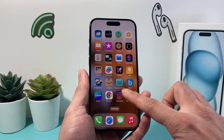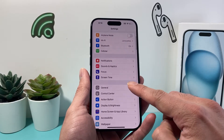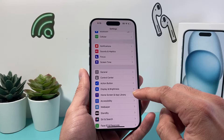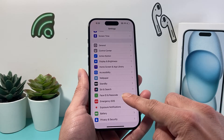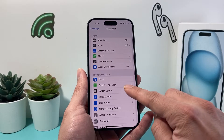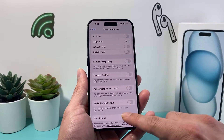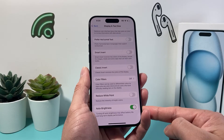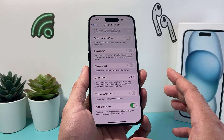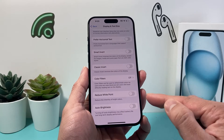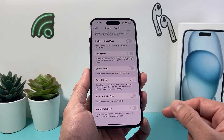The next thing you want to do in your iPhone settings is go into Accessibility, then go to Display and Text Size, and scroll down to Auto Brightness. Now auto brightness is great, but sometimes it can also make your iPhone screen glitch. Go ahead and turn that off and see if that makes a difference with the glitching on the screen.